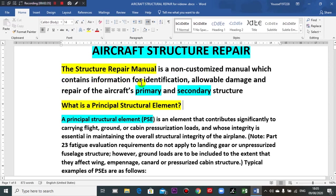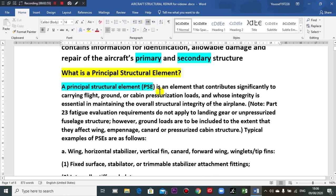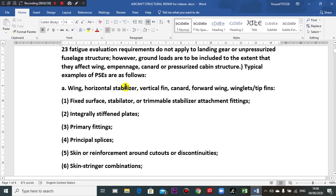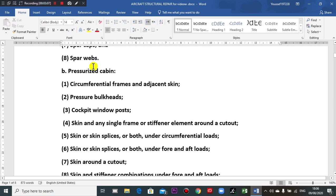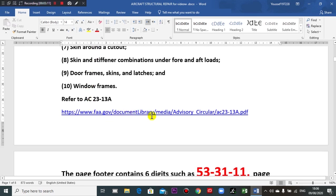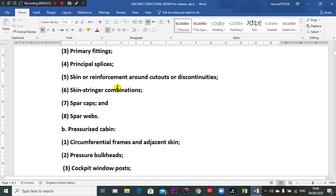This manual contains information for identification, allowable damage, and repair of aircraft primary — or principle — and secondary structures. What are the primary structure elements? This list shows the primary structures. You can go to this link for Advisory Circular number 23-13A, where you will find all these surfaces or structural elements.